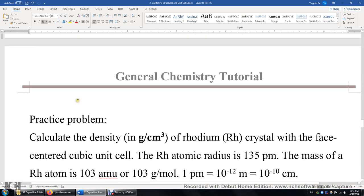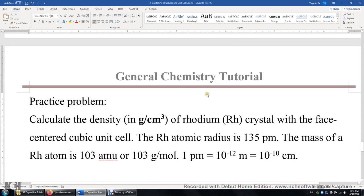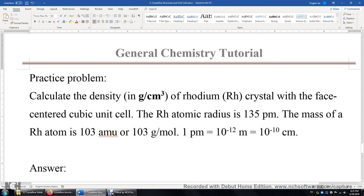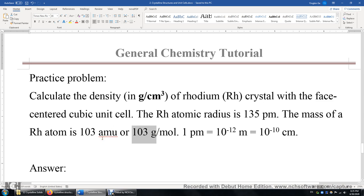Now let's work on a practice problem. Let's calculate the density of rhodium, a heavy metal, with a face-centered cubic unit cell. The rhodium atomic radius is 135 picometers. One picometer is 10 to the power of negative 12 meters, which is also 10 to the power of negative 10 centimeters — we use centimeters because we want density in grams per cubic centimeter. The mass of rhodium is 103 AMU or 103 grams per mole. To get the mass of one single rhodium atom, divide by Avogadro's constant.